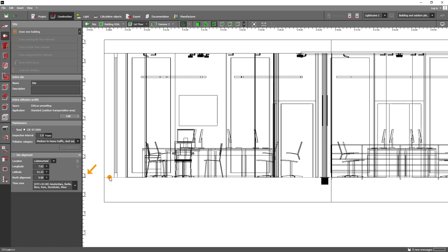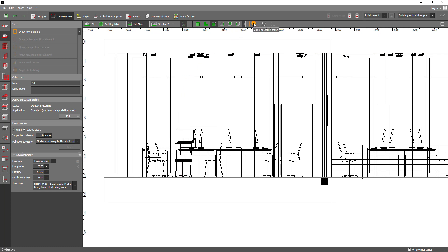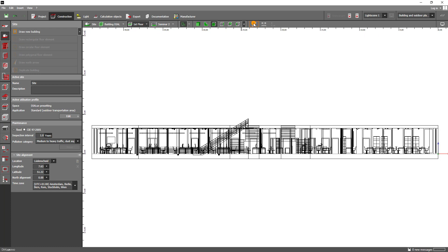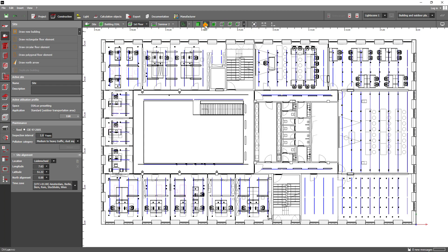In addition to the view tabs, you will find two other important functions. The tape measure helps you to quickly and easily measure something in your project. The zoom function allows you to always see the whole scene in the viewport. I will neglect the functions for the coordinate system, because we will work with the default settings. What we are missing now are all the functions to build the project.